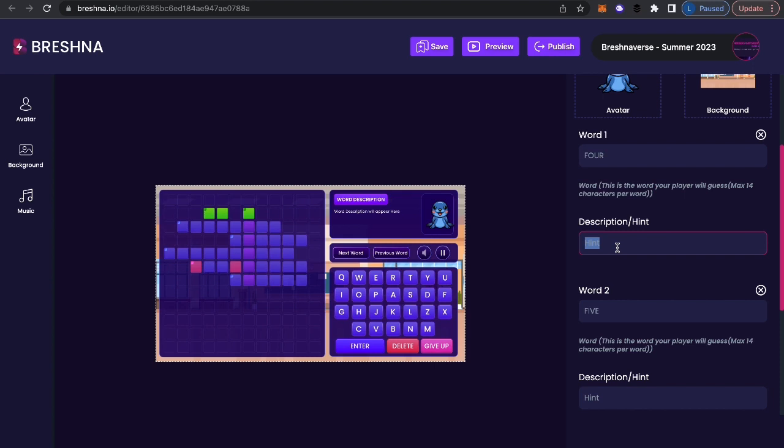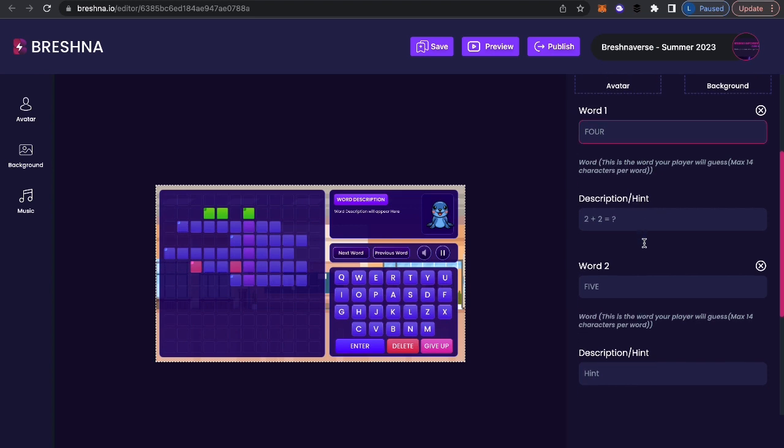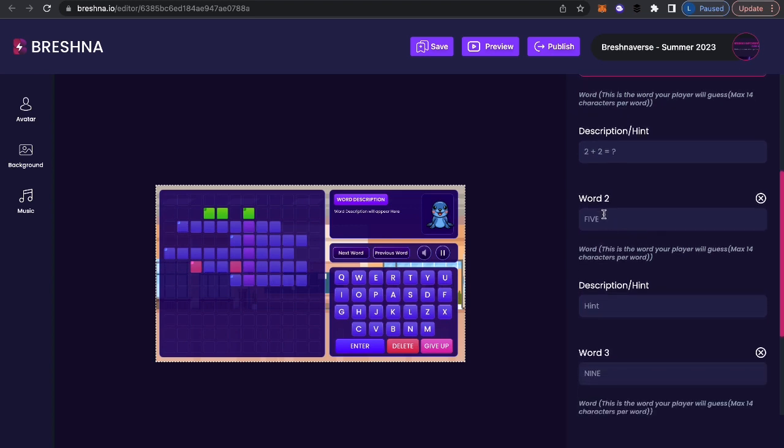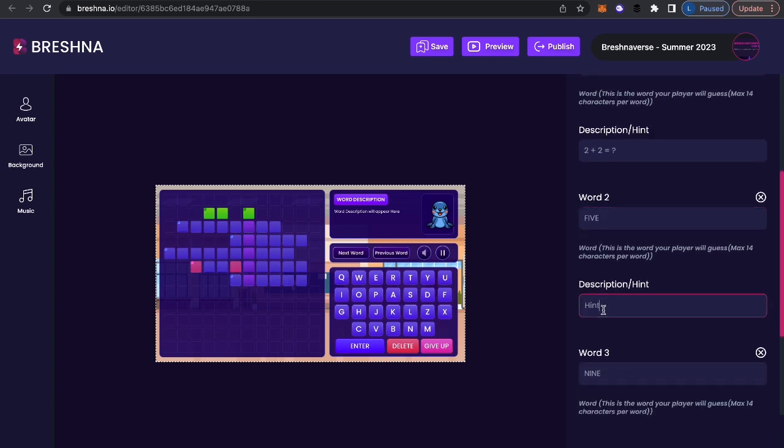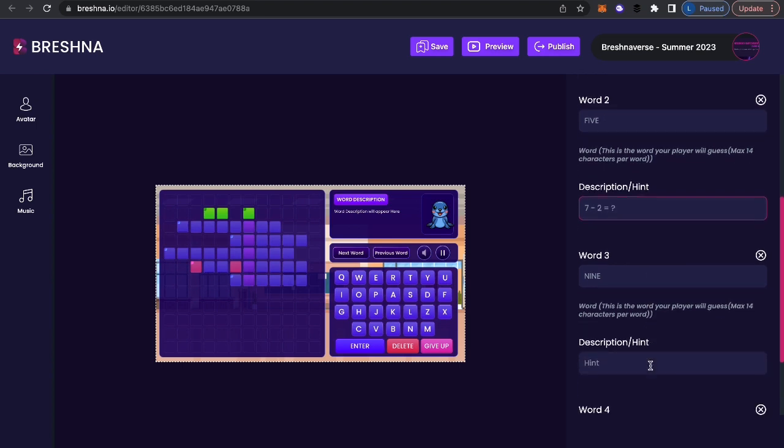So again, this is arithmetic, this particular game. So I'm going to do two plus two equals question mark. And of course, the answer is four. Now five, let's say two plus three, and that's a little too easy. Why don't we do seven minus two equals question mark. And that will equal five.